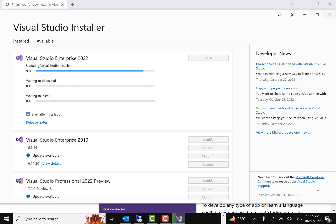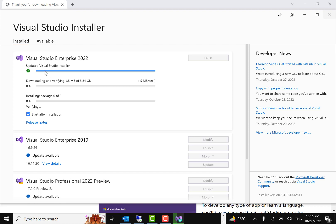It showed that it will take around 15 GB, which is large because of the many SDKs selected. If you're only downloading one SDK, it won't take as much space. Because I selected many options, it gave me the 15 GB estimate. It first updated the Visual Studio installer, and now it's downloading, verifying, and then installing each component as it downloads.